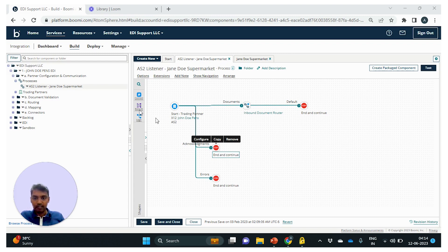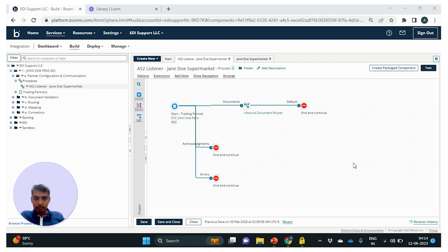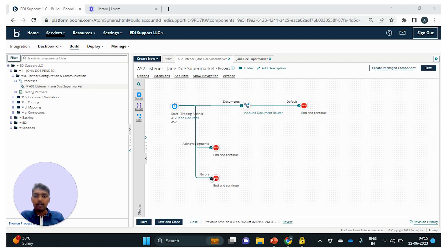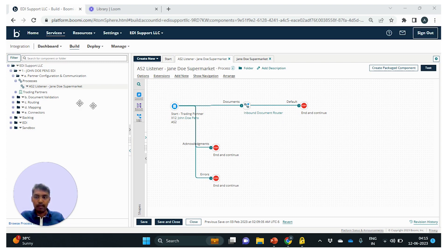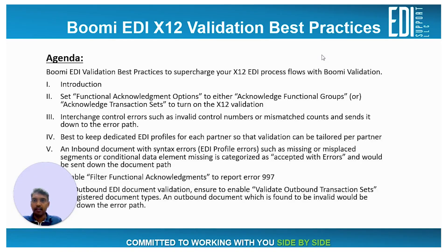When the 997 acknowledgement is enabled, the 997s flow down the acknowledgements path and can be forwarded to the trading partner. There is also an errors path where a document rejected because of validation errors is sent. We can attach shapes to process the error document — we can terminate execution with an exception shape, send an email, or pass the flow to an error handler. Understanding these three different paths is crucial to understanding the best practices.